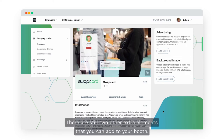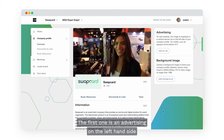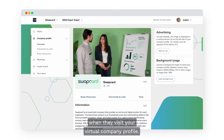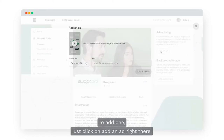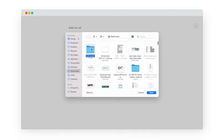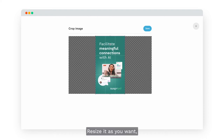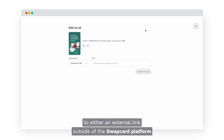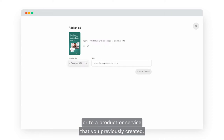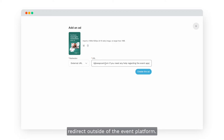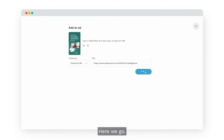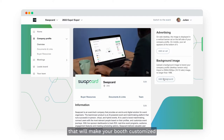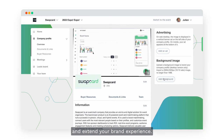There are still two other extra elements that you can add to your booth. The first one is an advertising banner on the left hand side of the screen that will be visible by attendees when they visit your virtual company profile. To add one, just click on Add and select the image of your choice. Resize it as you want and make sure that the image redirects to either an external link outside of the Swapcard platform or to a product or service that you previously created.